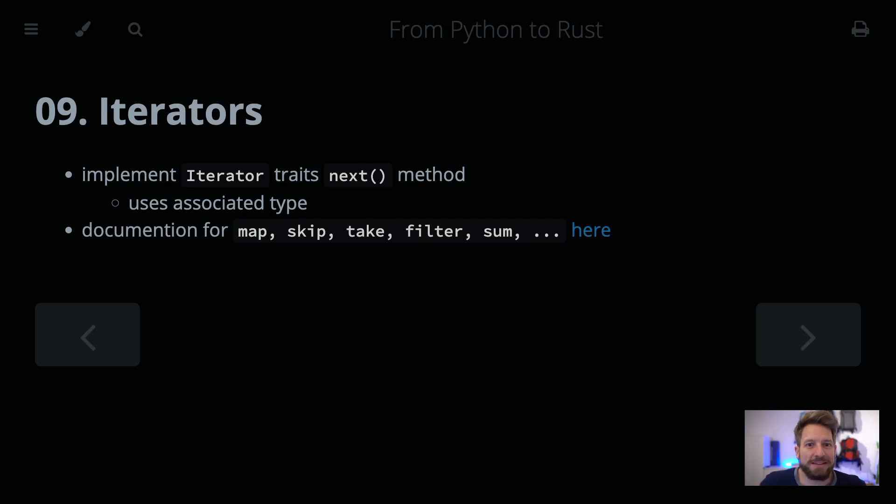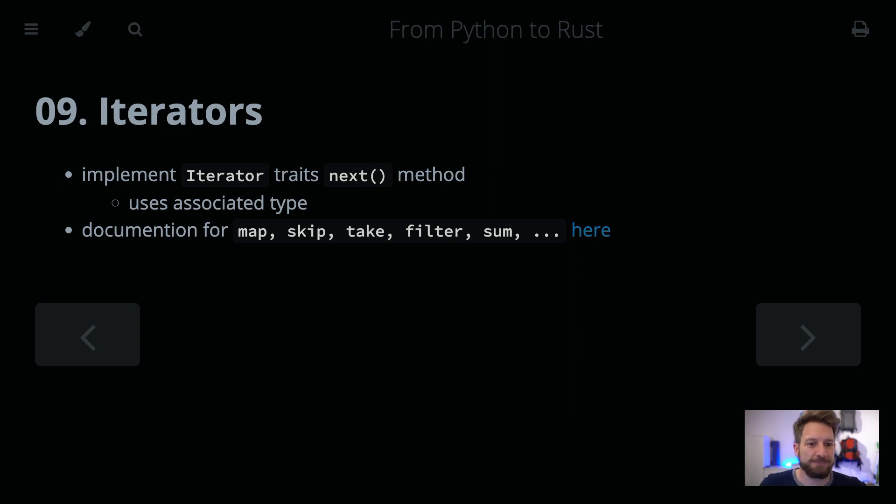Hello, welcome to Bedroom Bills and the From Python to Rust series, Episode 9: Iterators, continuing from the previous episode where we talked about HashMaps.